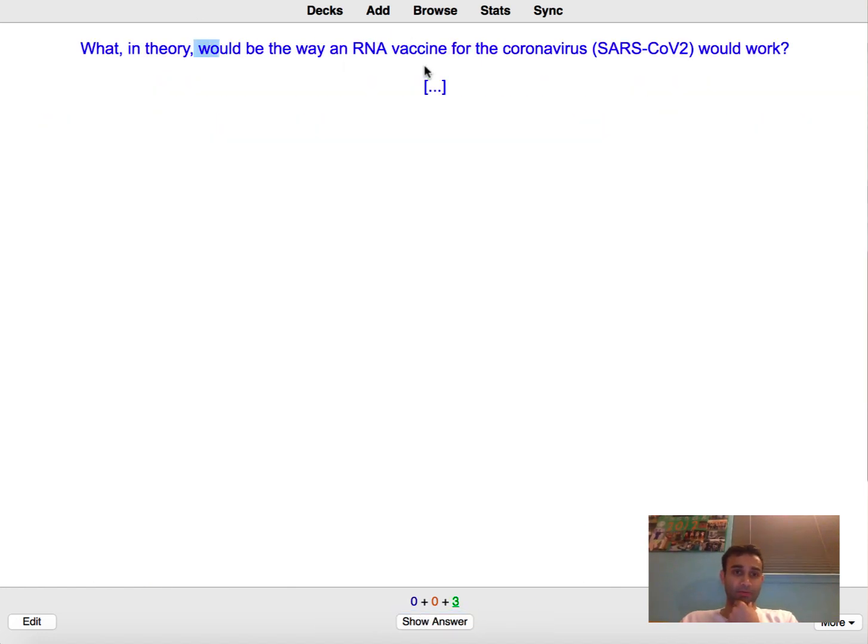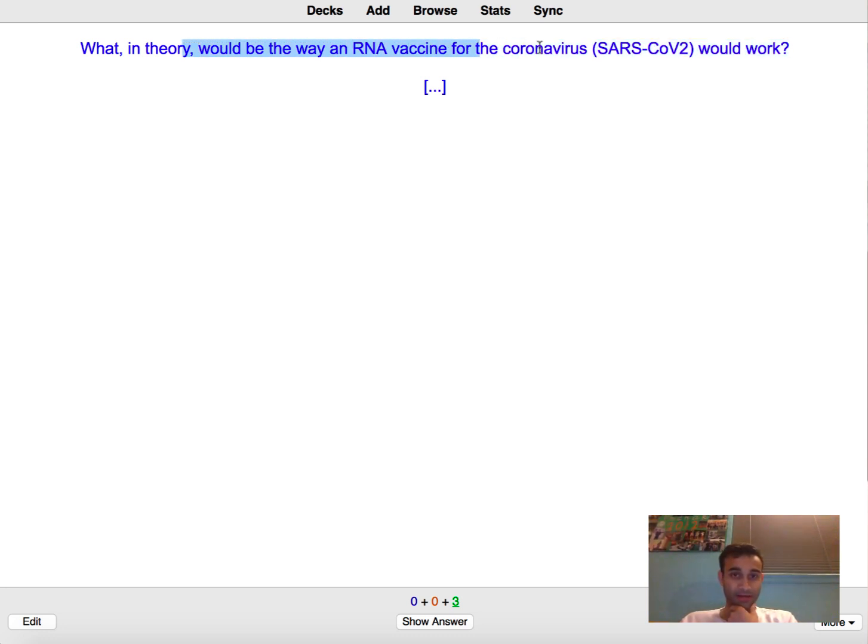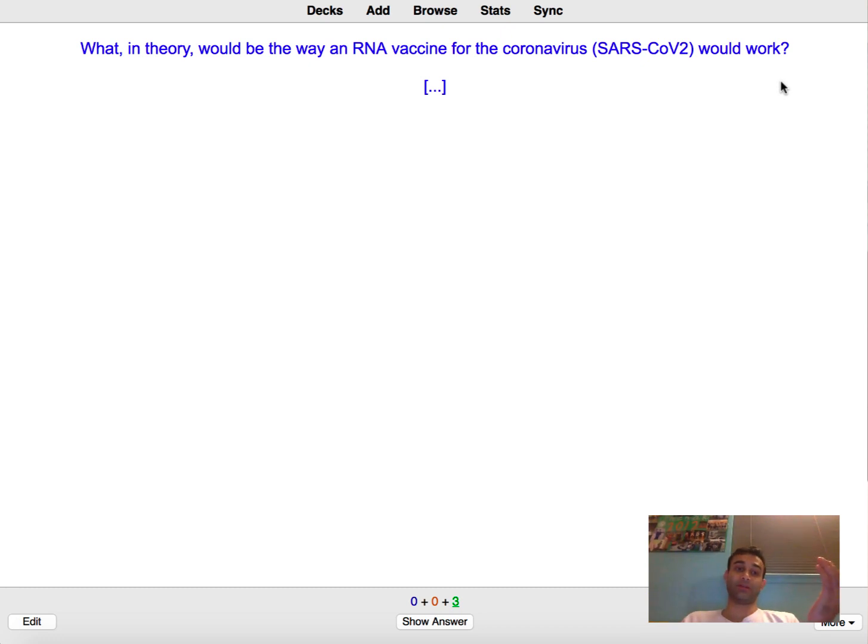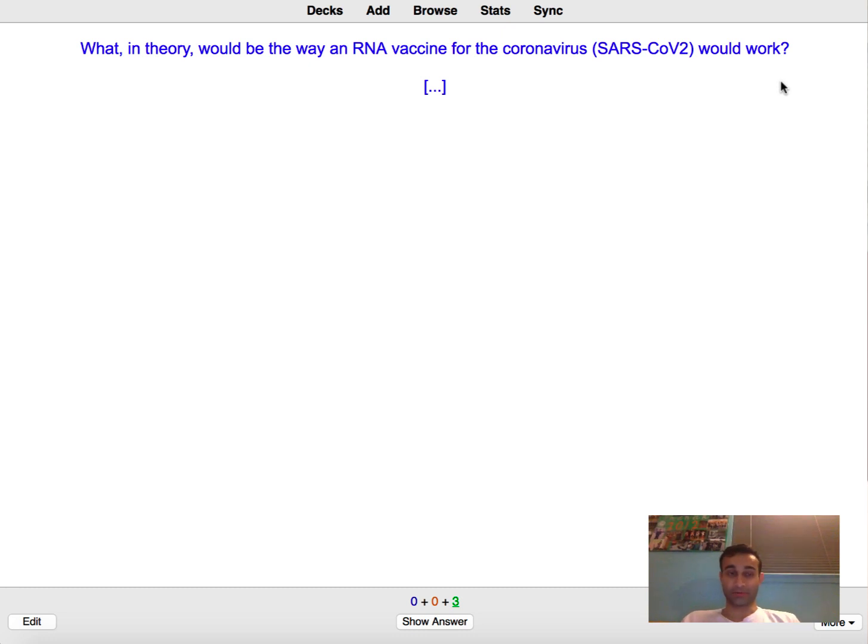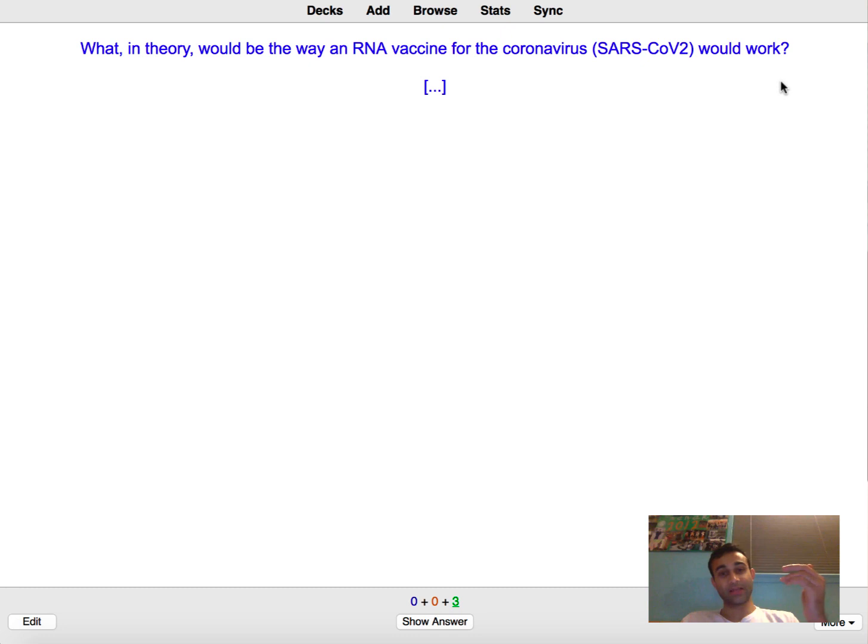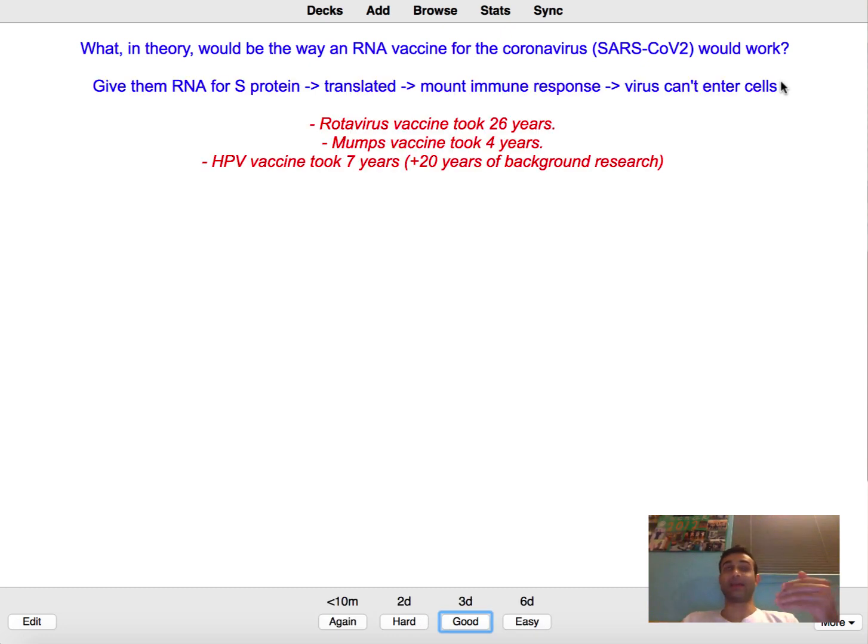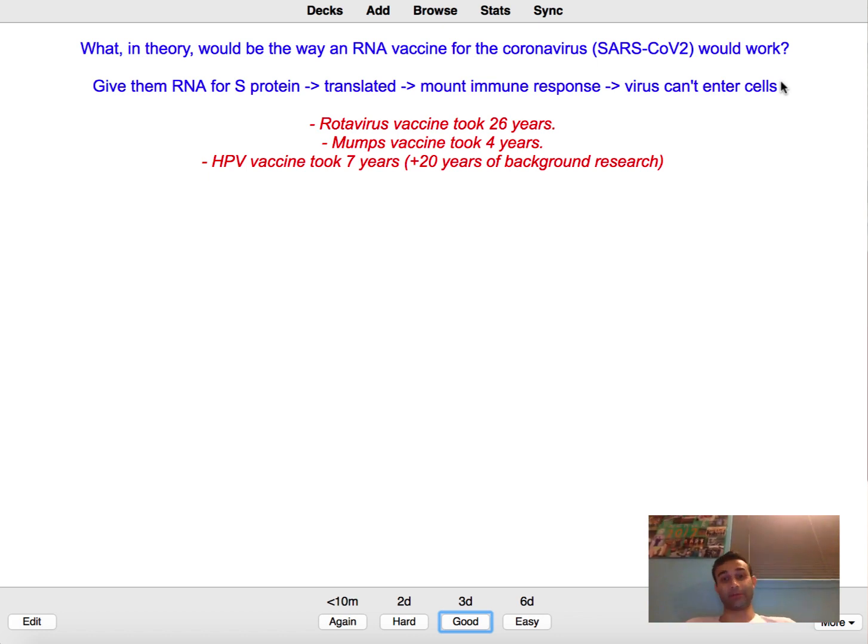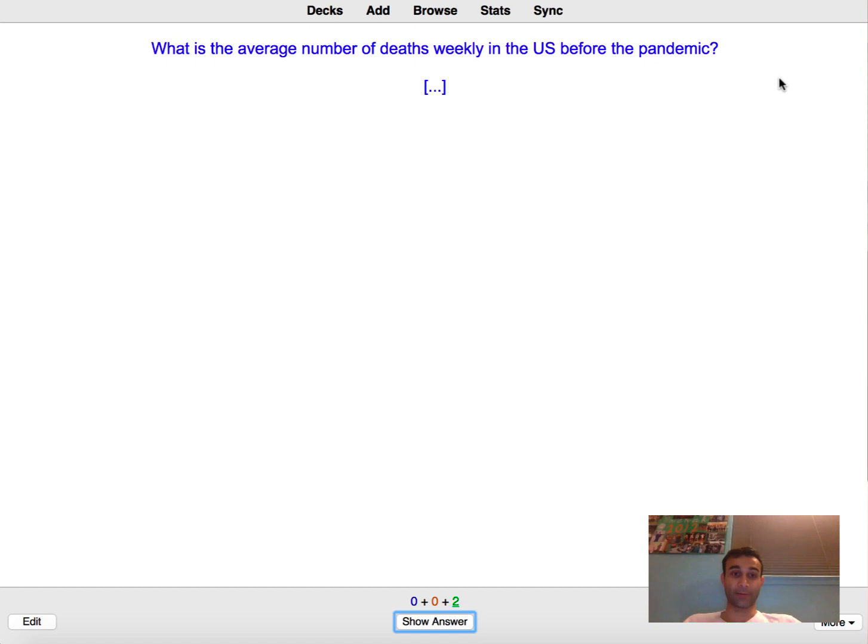What in theory would be the way an RNA vaccine for the coronavirus would work? Well basically they would inject the RNA for the S protein into people and that S protein would then get translated from the mRNA. That S protein would then induce an antigenic response which then if you got hopefully infected with this coronavirus, the SARS-CoV-2 virus, the antibodies would bind to the S protein and prevent that S protein from interacting with the receptor and entering the cells. What is the average number of deaths weekly before the pandemic?